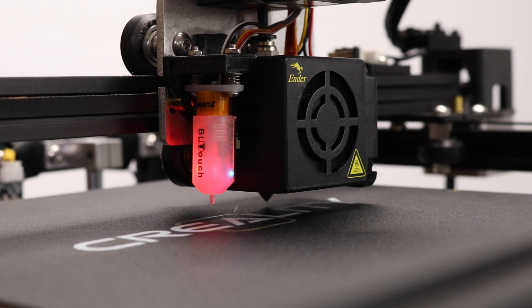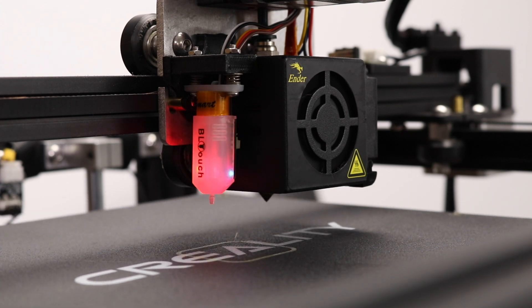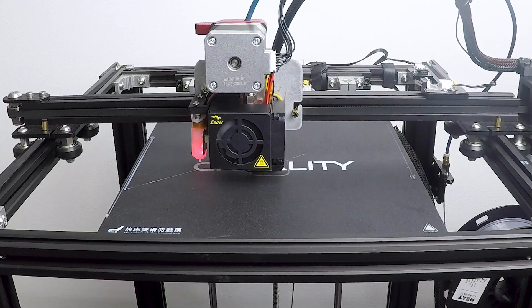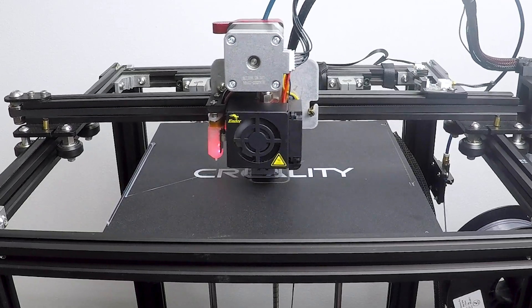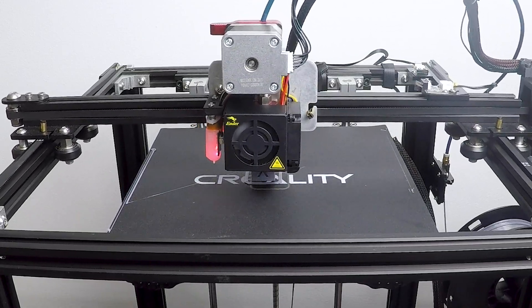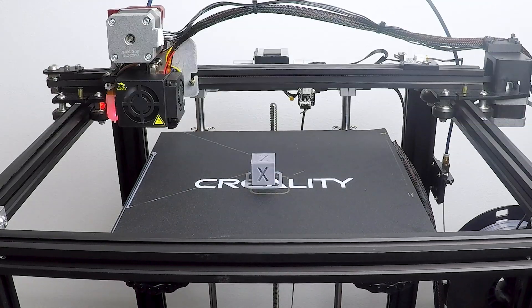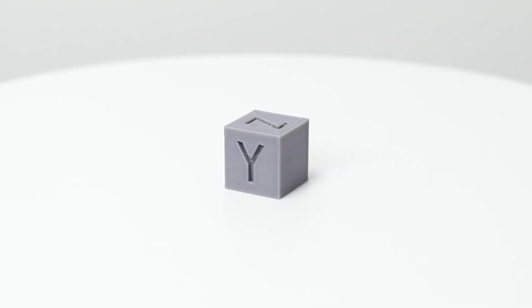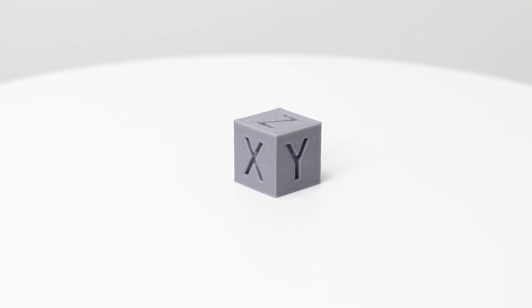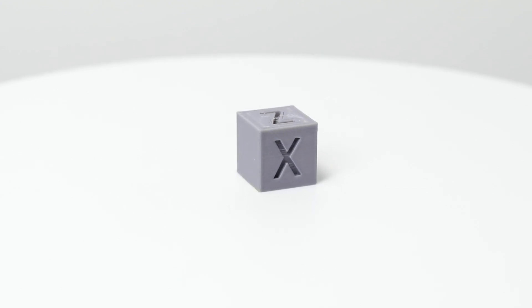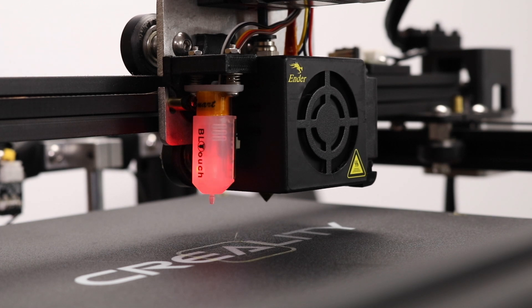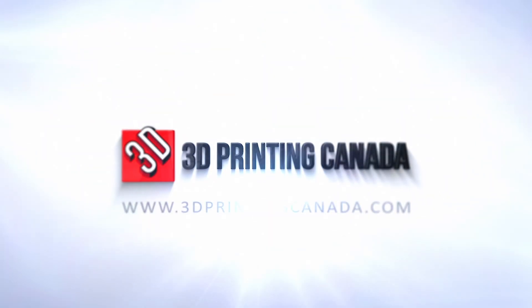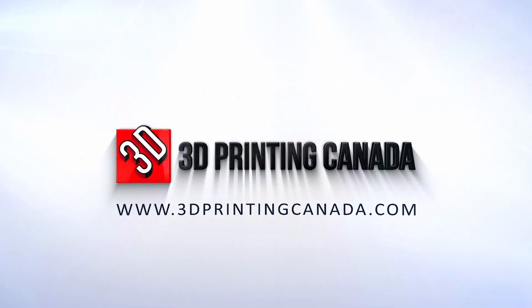That's all there is to it. After this calibration, you will be ready to go. The BL Touch and Auto Bed Leveling is a great addition to any printer, especially if they have the magnetic style build plate that the Ender 5 has. Happy printing, and as always, we hope you enjoyed this guide.